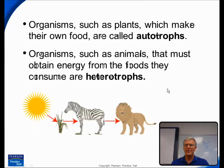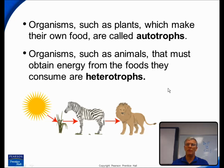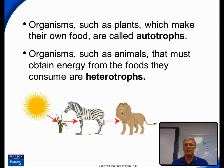Now, organisms that can make their own energy, such as plants, are called autotrophs. And those organisms, such as animals and humans, that have to obtain their energy from foods are called heterotrophs.